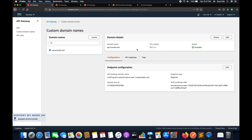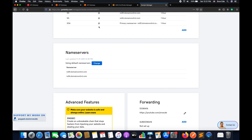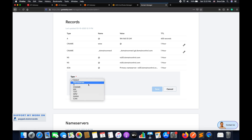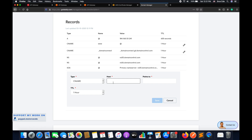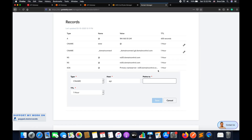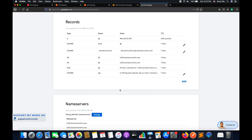Before we move on with the API mappings, we need to add the subdomain within the DNS of srcecde.com. Navigate to the records for your domain and add a CNAME record. In the host field, mention the subdomain — in my case it's 'api' for api.srcecde.com. In the 'points to' field, go back to the custom domain mapping and copy the API Gateway domain name, then paste it here and save. The records are now saved successfully.